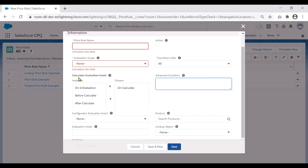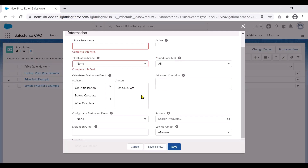There is a very important field called calculator evaluation event, which has a few options. In this particular video we will not be covering this — it will be covered in the quote calculation sequence video. When studying price rules and you want to understand it in more detail, look at the price rule video as well as the CPQ quote calculation sequence video in conjunction, because to understand this you also need to understand how quote calculation happens in the backend.